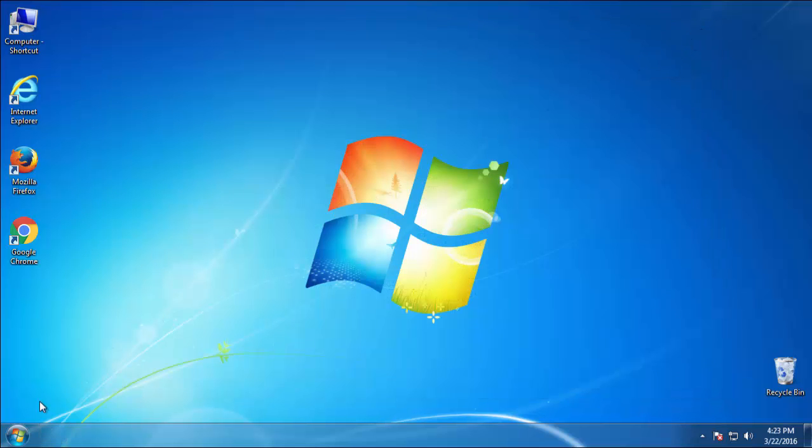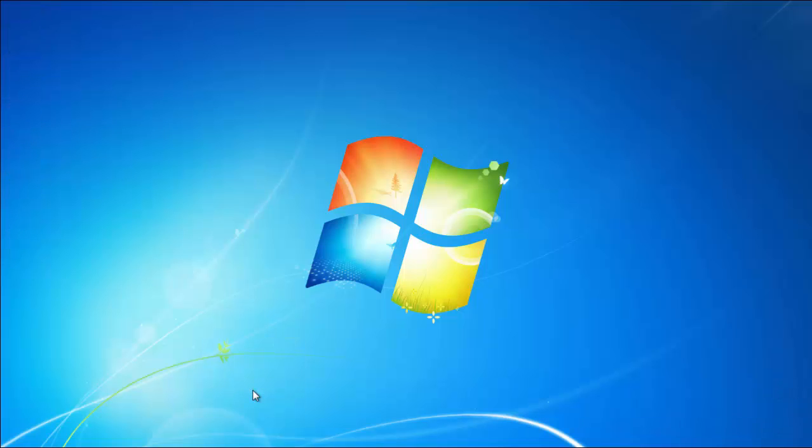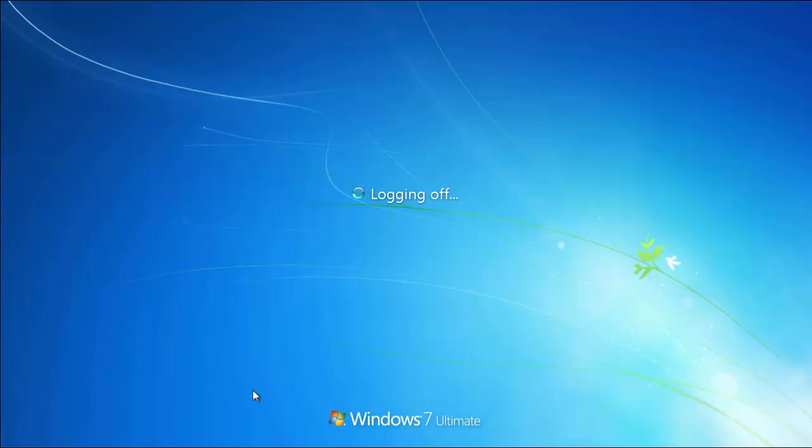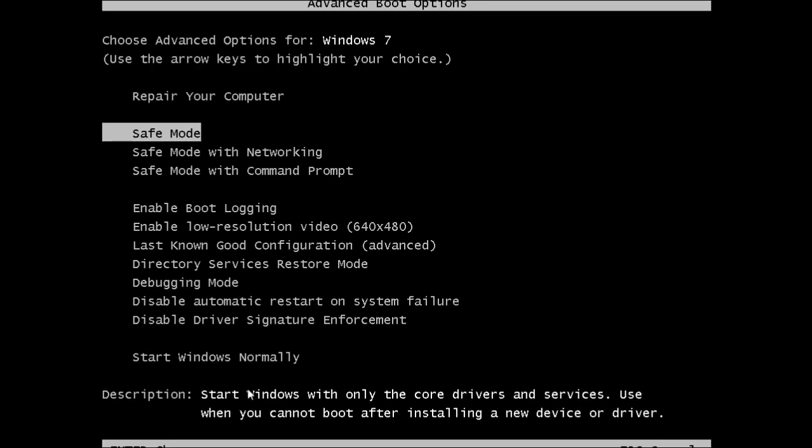Now, you need to enter safe mode. Every version of Windows has a slightly different way of entering safe mode, so if you don't know how to do it or you're not feeling comfortable doing it on your own, there's a link below with a detailed guide that I've prepared. We'll fast forward this part for you.